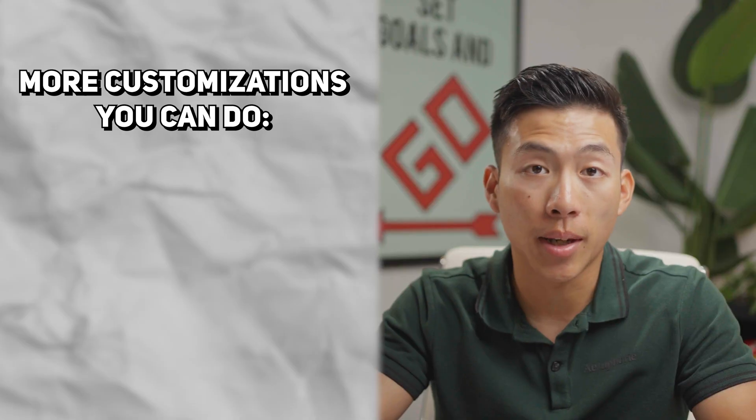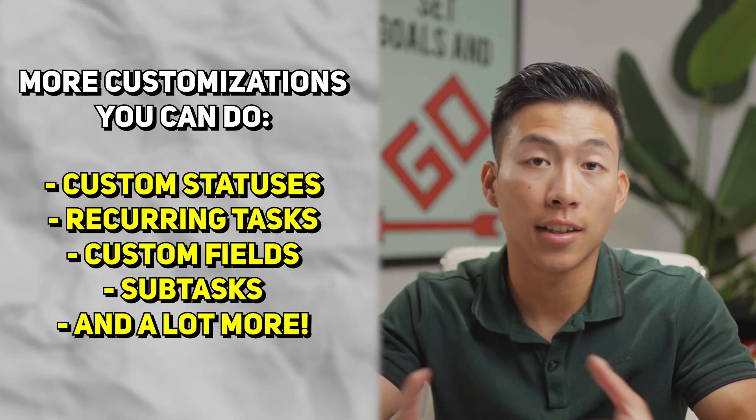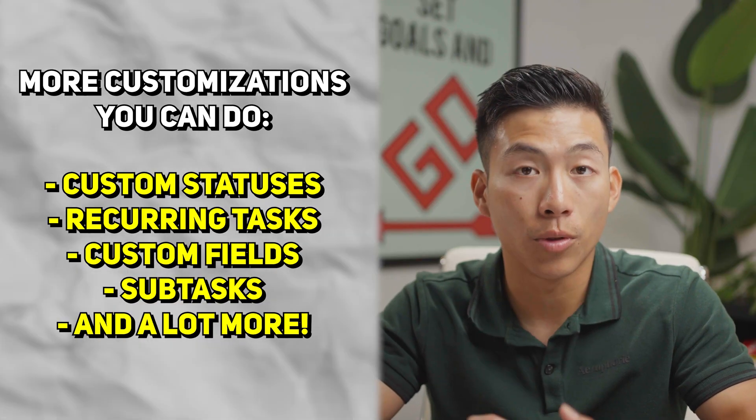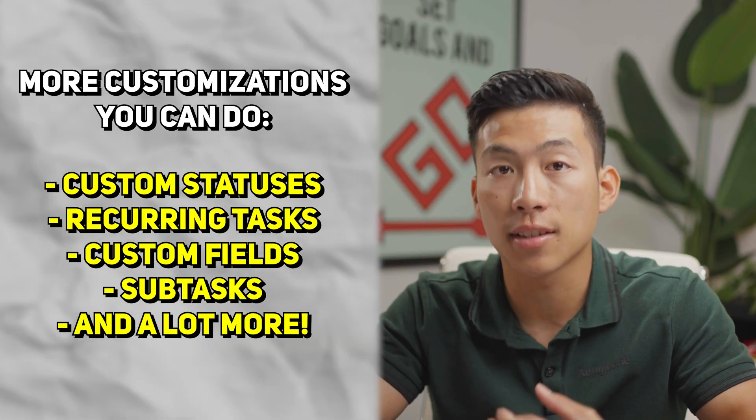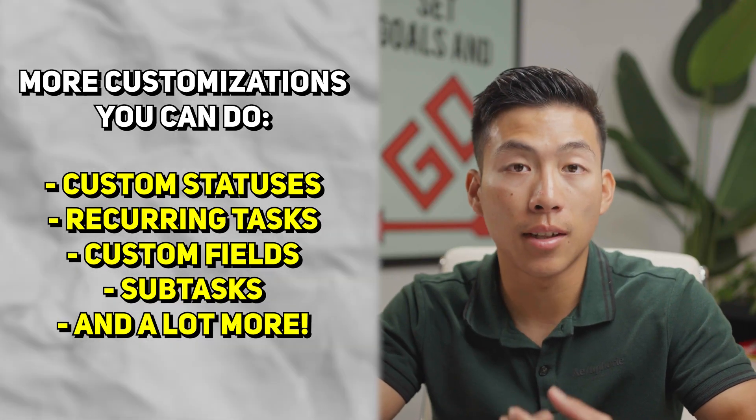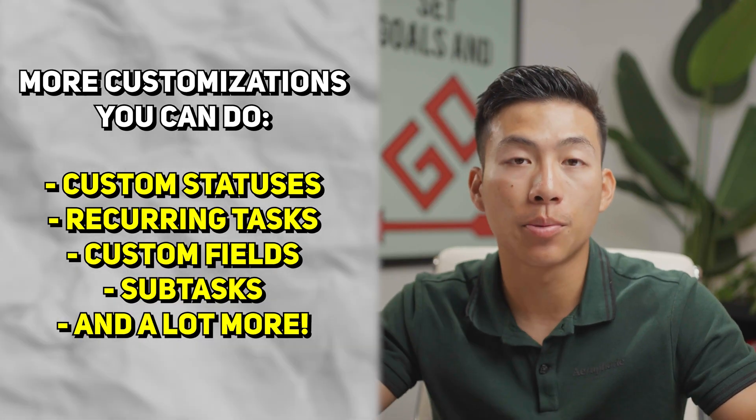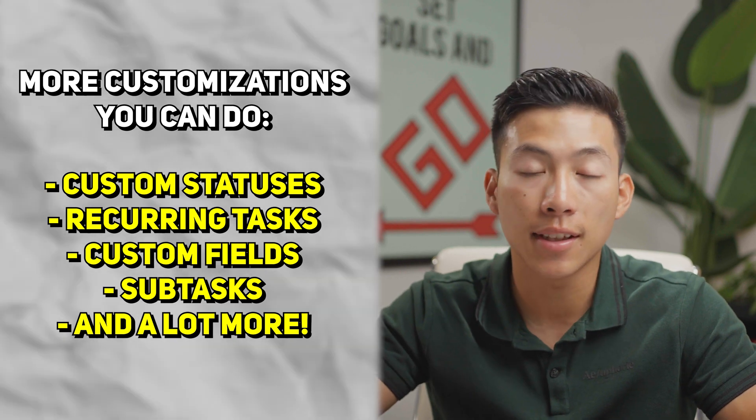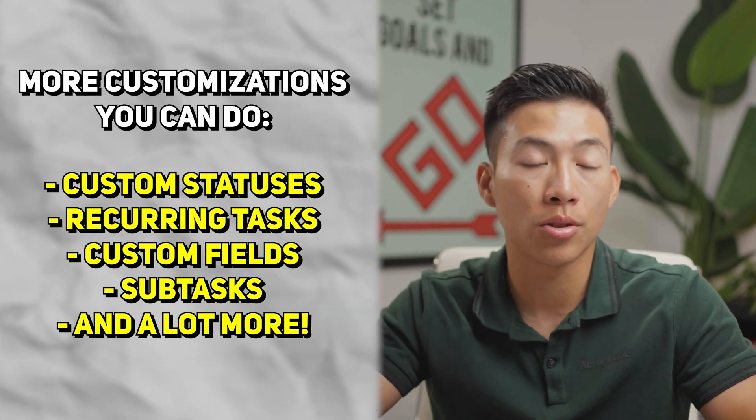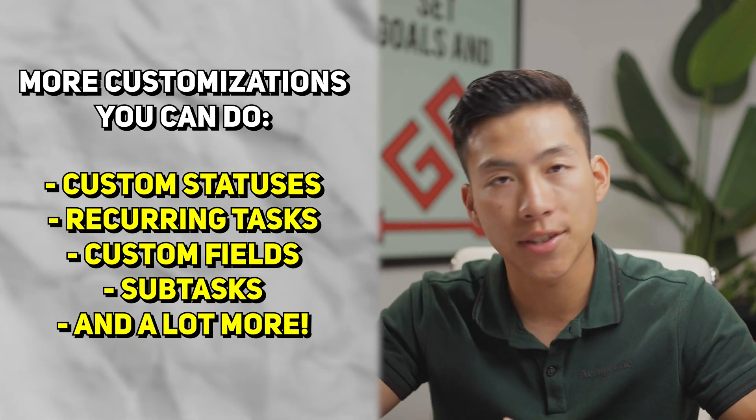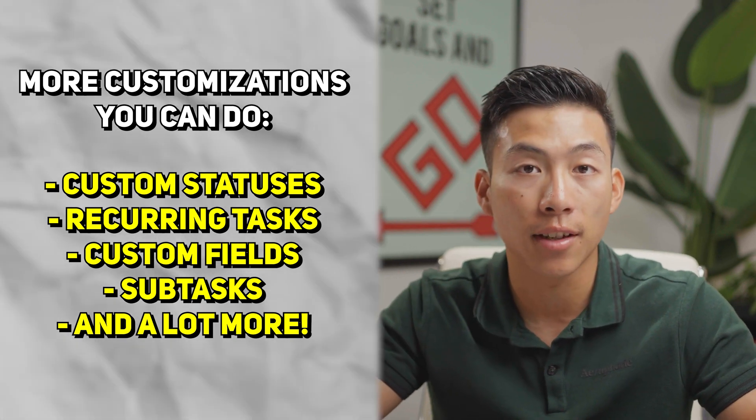Inside of these, you have tons of different customizations like custom statuses, recurring tasks, custom fields, subtasks, and much more. But again, this isn't an in-depth tutorial. So you don't need to worry about that stuff for now.